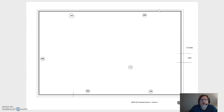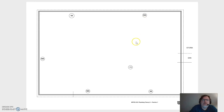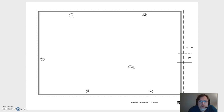On our drain plan you'll notice a number of different circles within the building. The ones labeled SS represent our soil stacks, and the ones labeled SW represent our waste stacks. There's also a circle with FD, which represents our floor drain in the lower basement portion of the building that this drain plan is based upon.